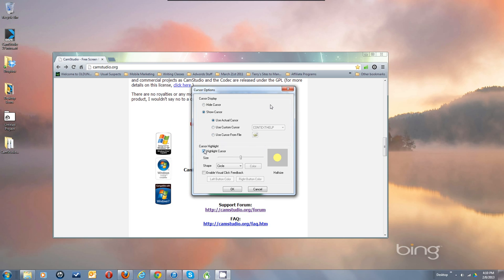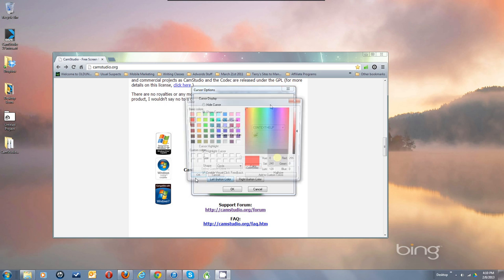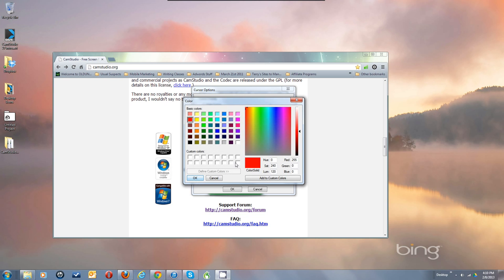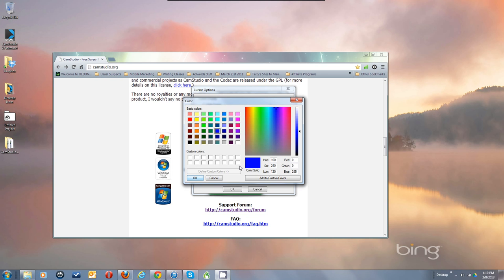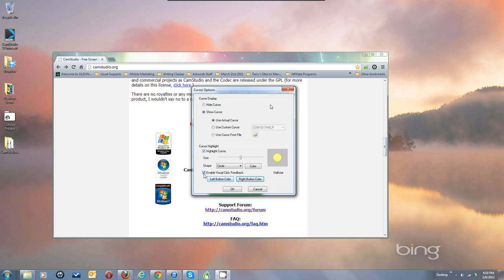And that's just during the recording. You can also enable visual click feedback, so you can have the left button be red for instance and the right button be blue. Those are some nice new features that were added in version 2.6 or 2.5.